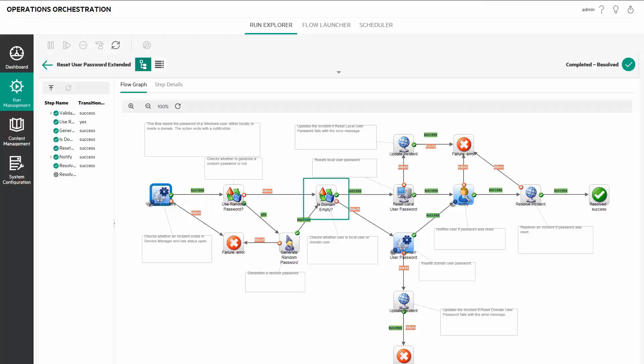This step checks if the user is a local user or a domain user and navigates to the suitable password reset operation accordingly. Then, this step sends an email notification and finally the ticket is updated.